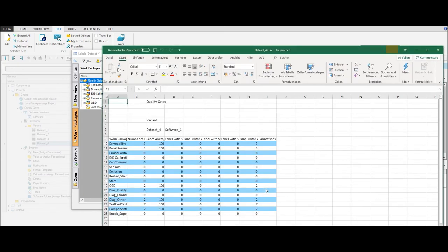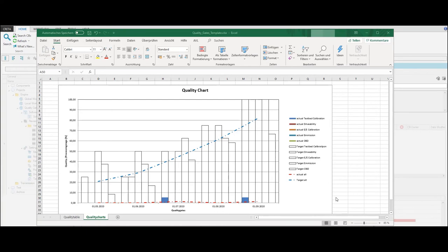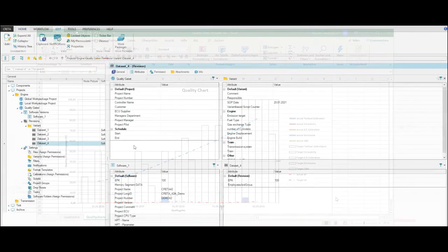Displayed in a chart, for example, it can look like this. Here you can see the quality and processing stages in relation to the quality gates. As Project Engineer, you only have view permission on quality gates.